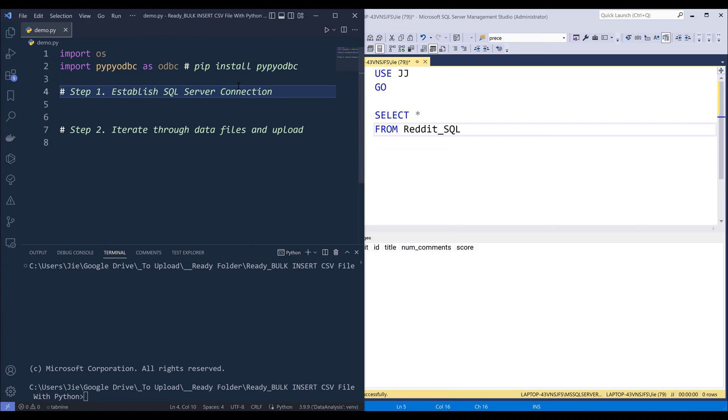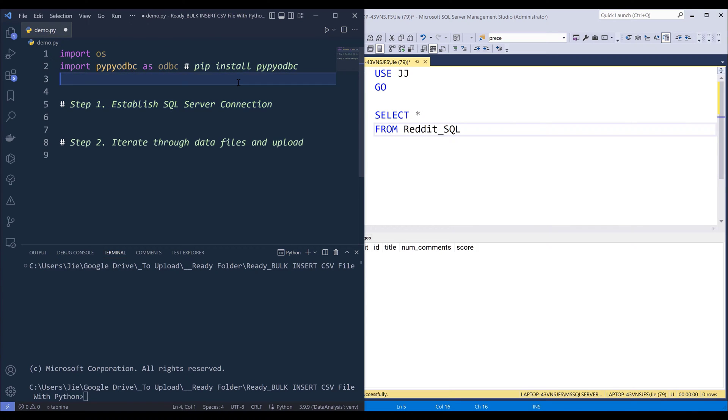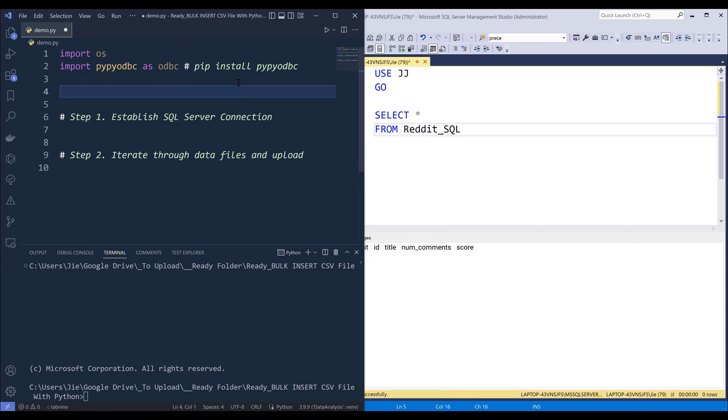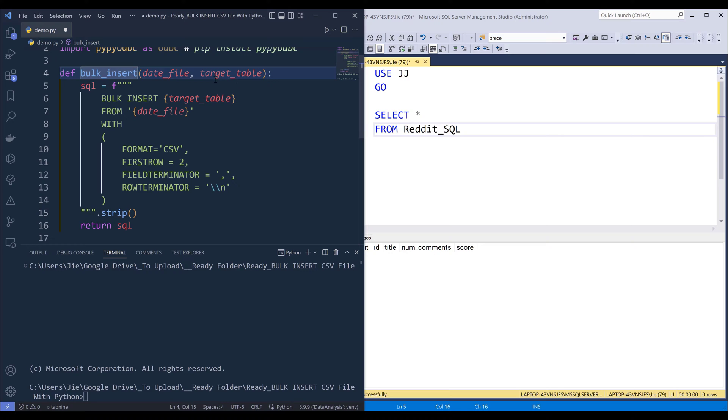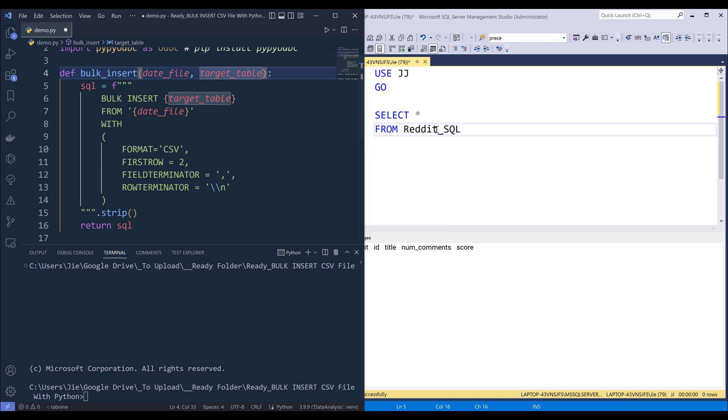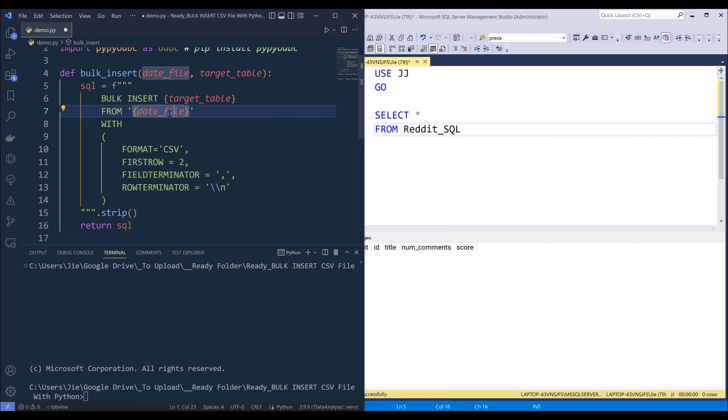Now going back to my Python script. So here I'm going to create a function called bulkinsert and this function takes two parameters: data file path and the target table name. So this is going to be Reddit_SQL and data file is going to be the file path to each CSV file.